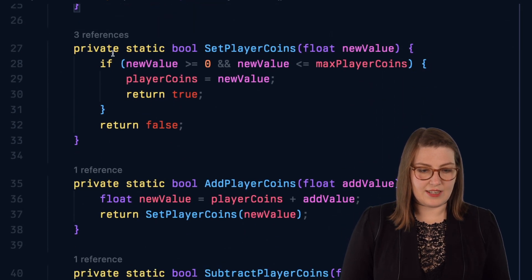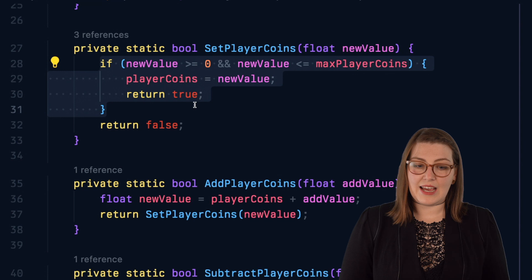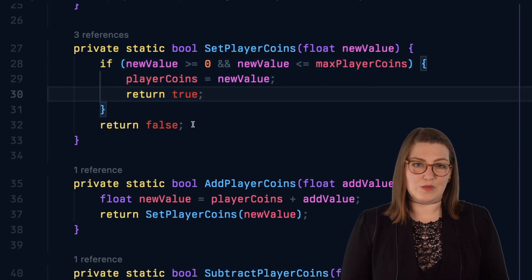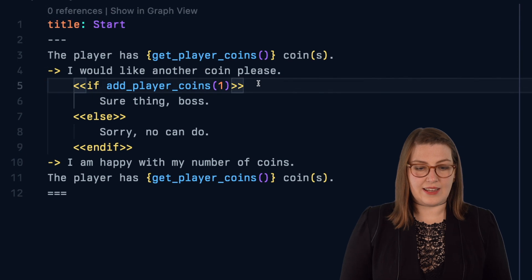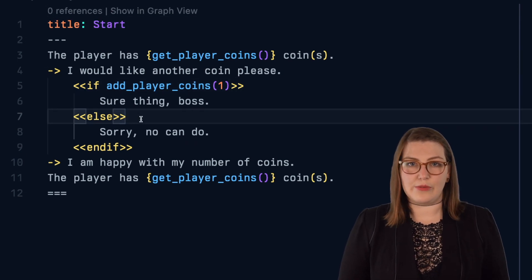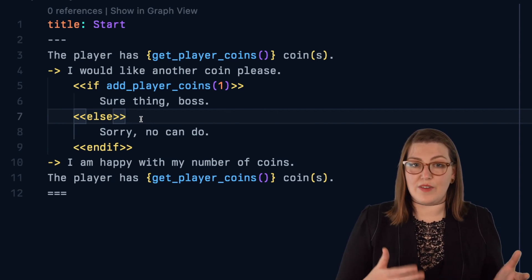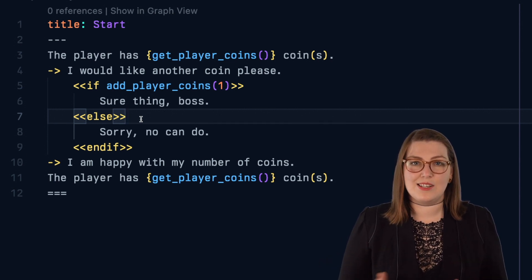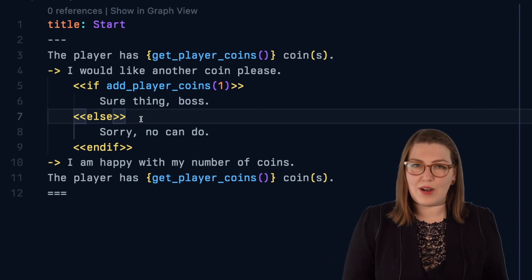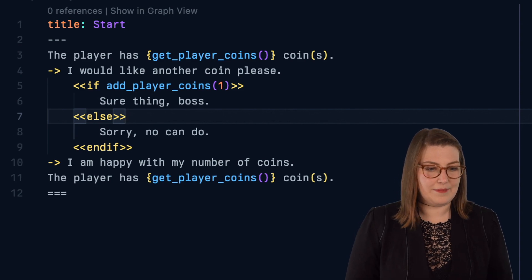These functions can now check that a certain condition is met and return whether or not the command was successful. This way, in our script, we can say you can have another coin, but only if that was allowed — only if you don't already have the maximum. This is really great for commands that need to change a value but also need to check if certain parameters and constraints are met. Then you don't have to write all those limiters in the yarn. So again, we're not storing any values in yarn. In fact, the variable storage for yarn right now has no player-declared variables, but we're providing accesses that let the yarn script use it in a similar way, just by asking C-sharp to change or give a variable.